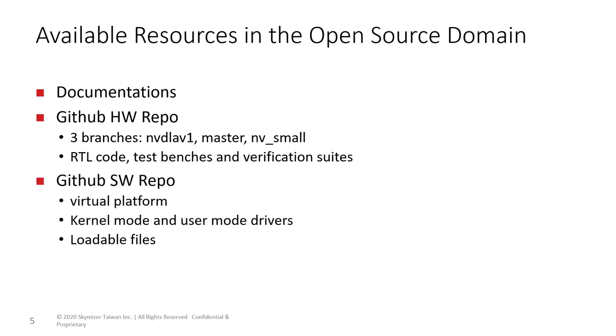The software repository includes the software stack and a virtual platform for software development.